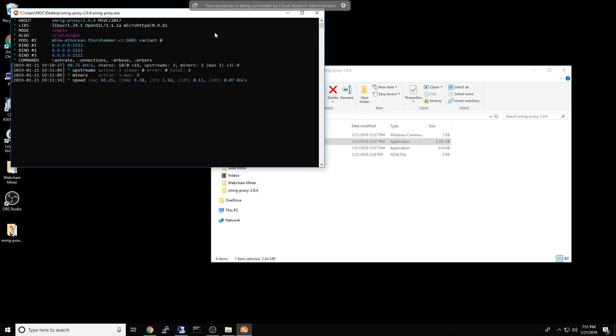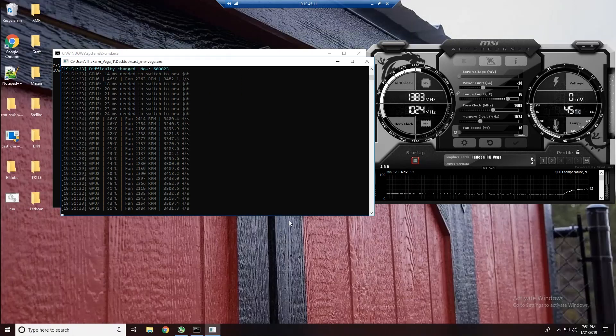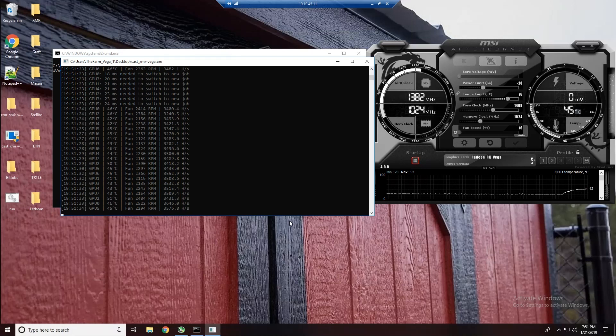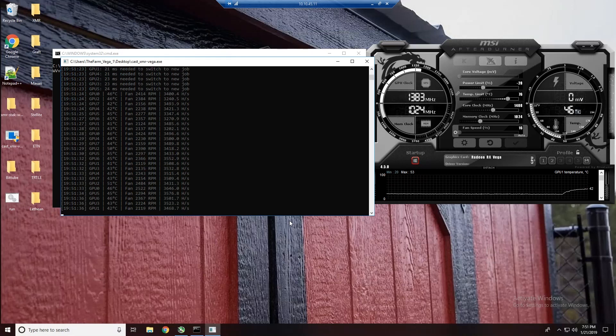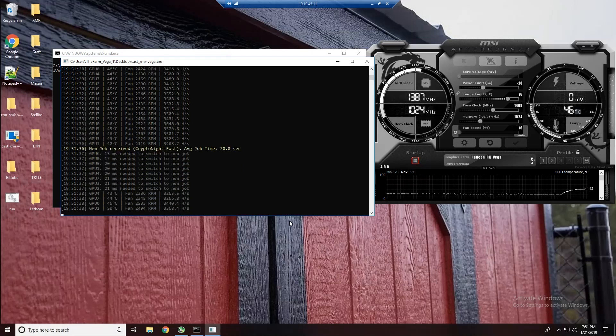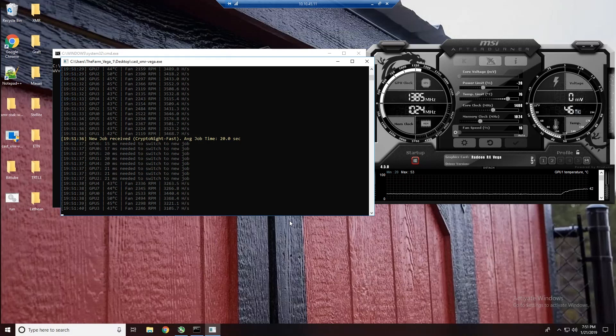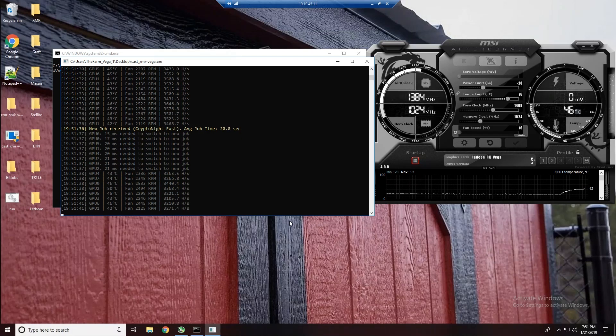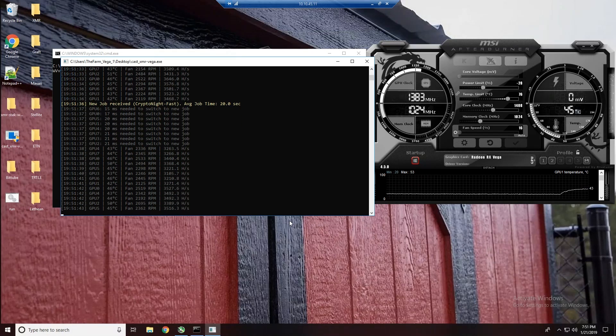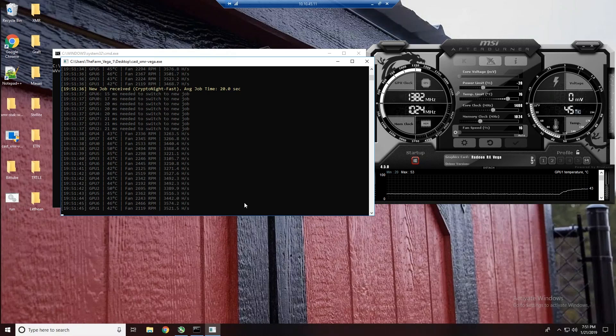But that's it, guys. It's really easy to set up. The hardest part is the configuration of the proxy itself. But as far as download and everything else, simple, easy peasy. You can see it looks like it's mining. Okay.